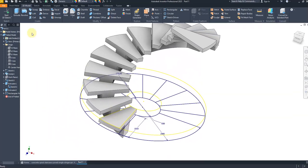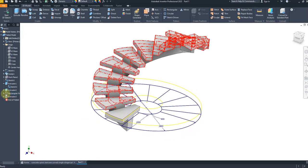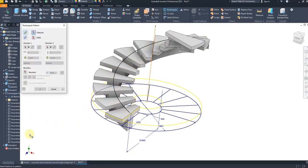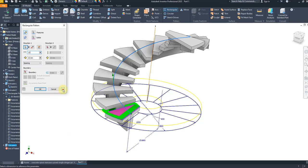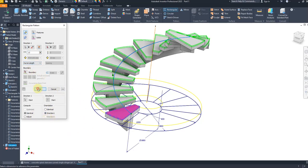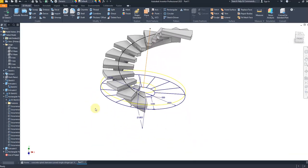Select the extrude command, select this profile, give a thickness of 26 millimeters, and from here select new solid body. Click OK. Make this 3D sketch visible, then again select rectangular pattern. Select this solid body, direction this curve, 13 pieces, direction 1, and select curved length. Click OK — it looks perfect. Now hide the whole sketch.